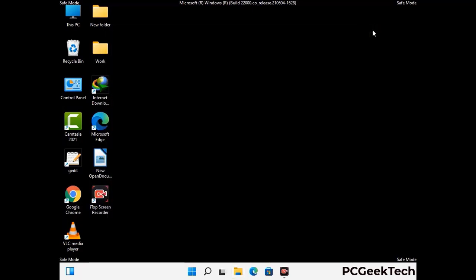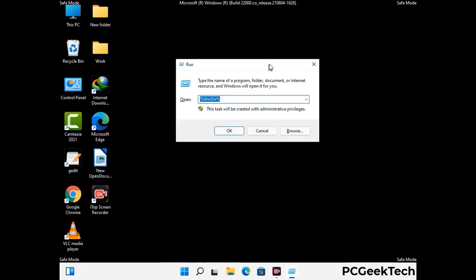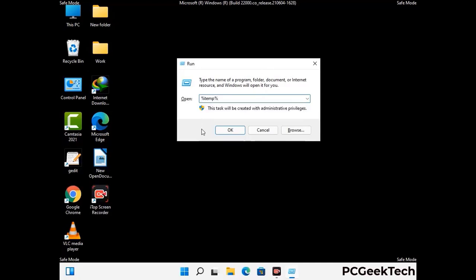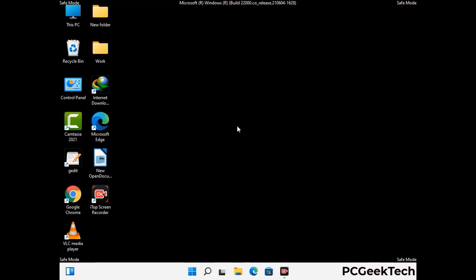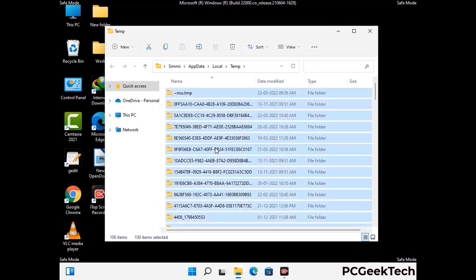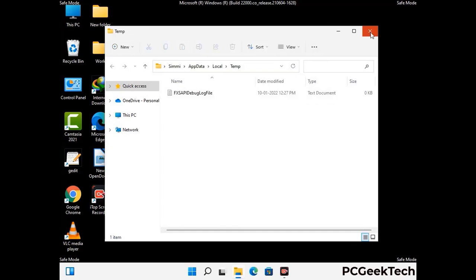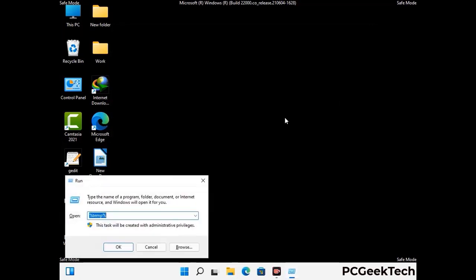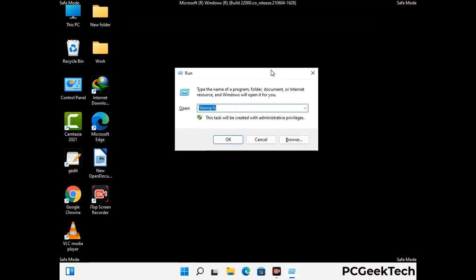Again press Windows and R together to open the Run box. Type in %temp% and press OK. Select all the files and folders and delete them completely from your system. Again press Windows and R, type in temp and press Enter to clear that folder as well.